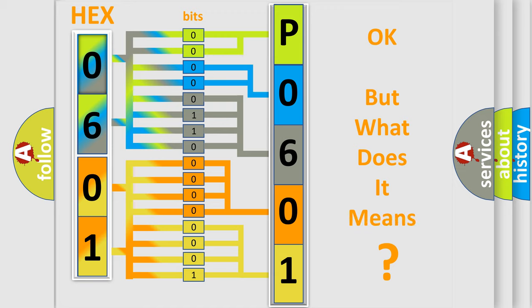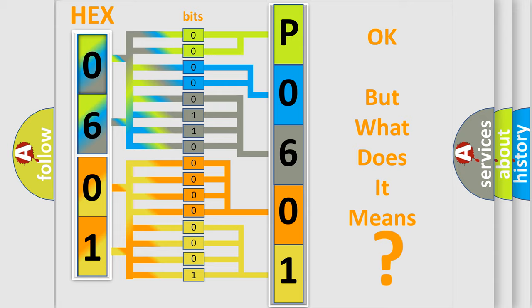The number itself does not make sense to us if we cannot assign information about what it actually expresses. So, what does the diagnostic trouble code P0601 interpret specifically for Cadillac car manufacturers?